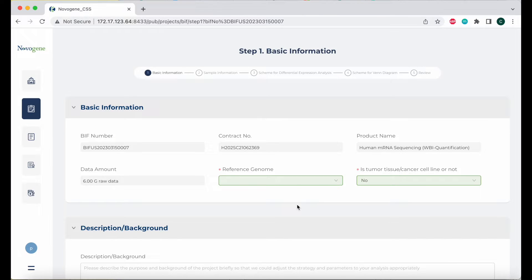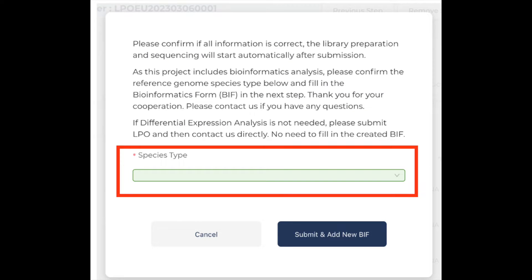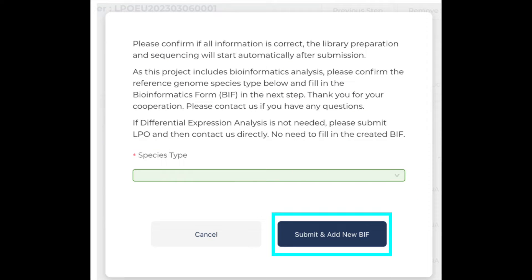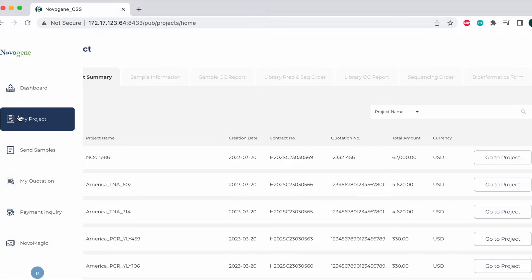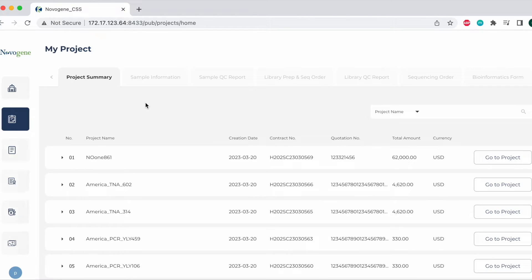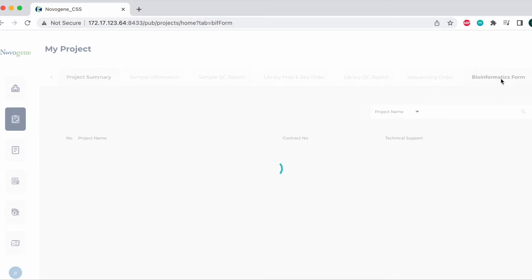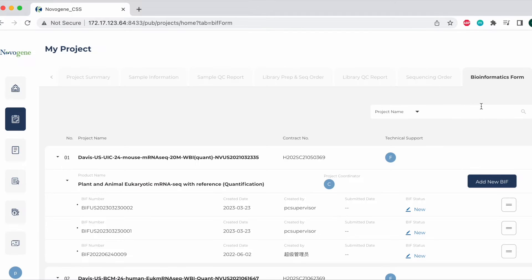If you do not want to create a BIF immediately, you can choose the species type, select submit and add new BIF, and then close the bioinformatics form page. You can create a new bioinformatics form at any time by going to the my project section on your dashboard, going to the bioinformatics form section on the tabs, and clicking add new BIF for the relative project.